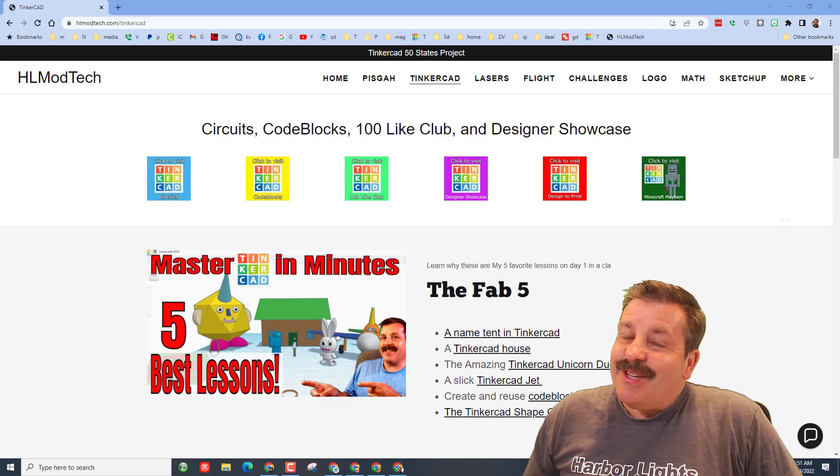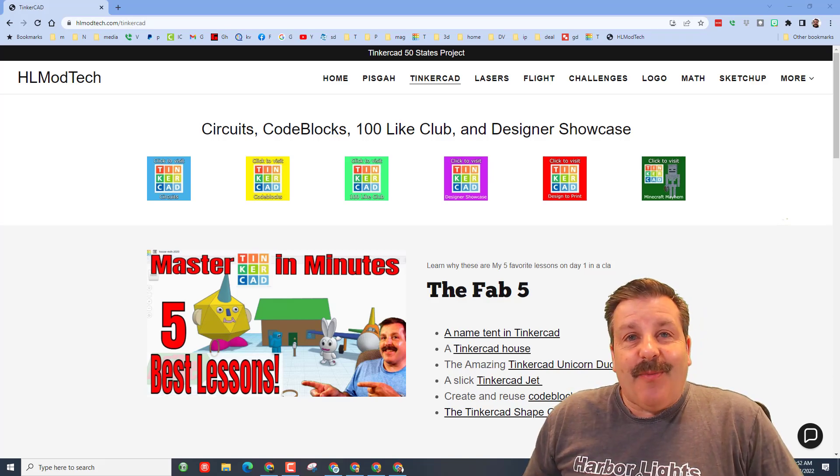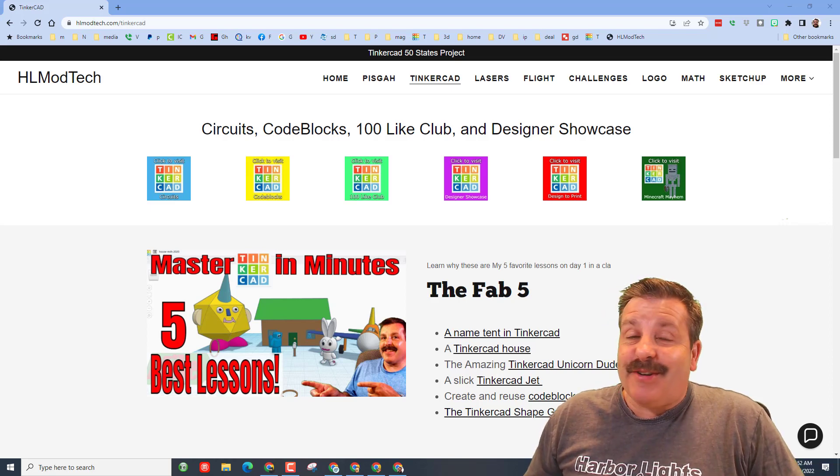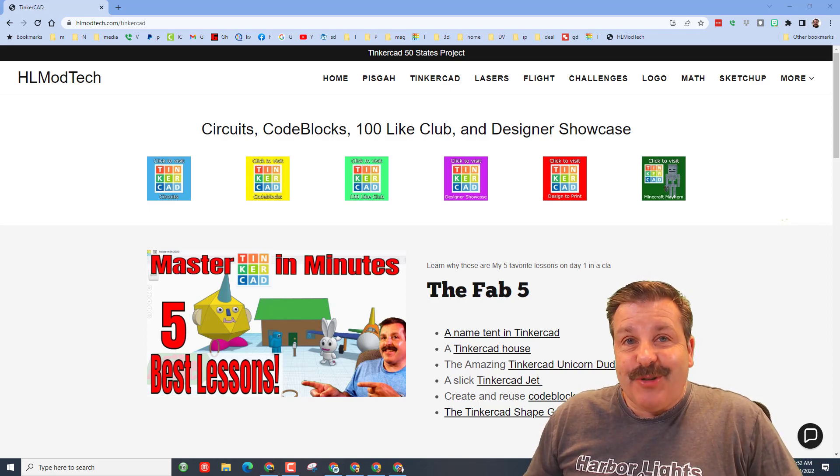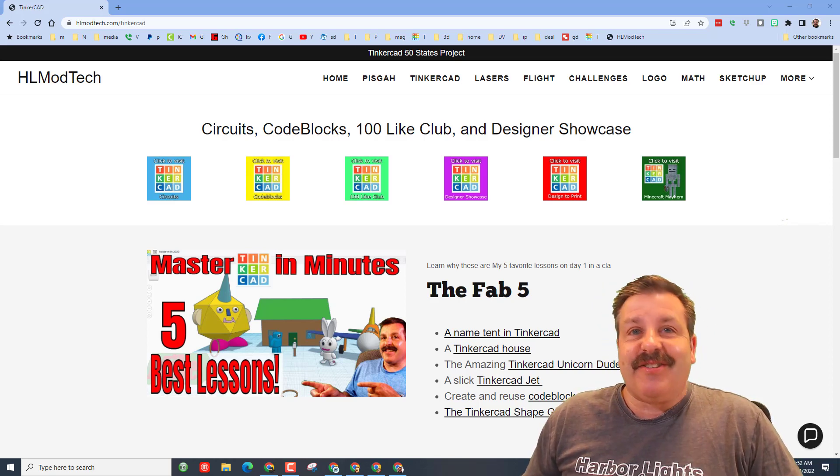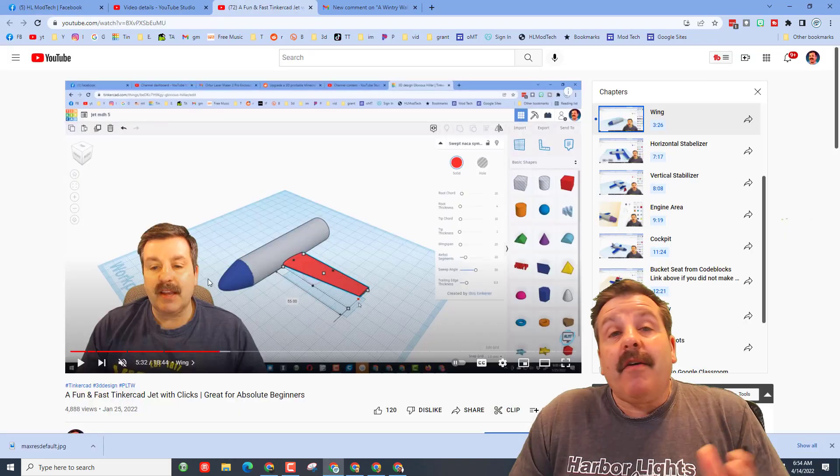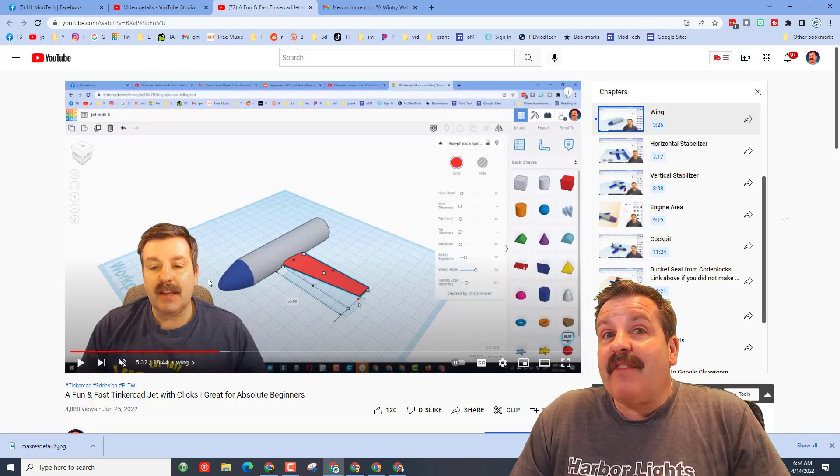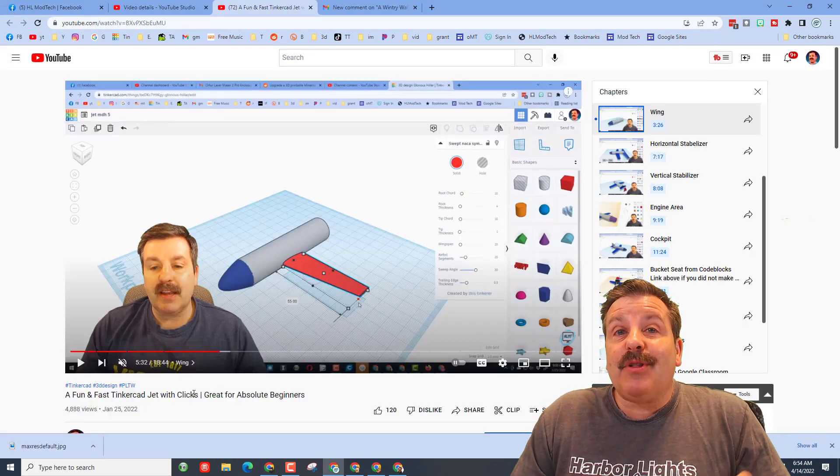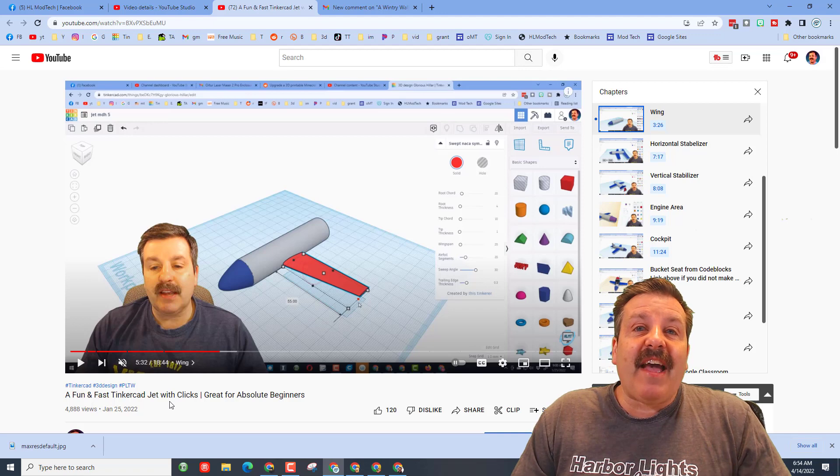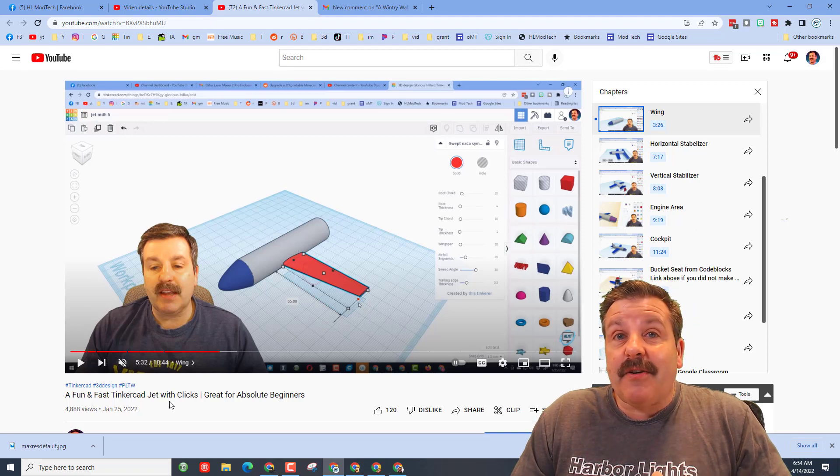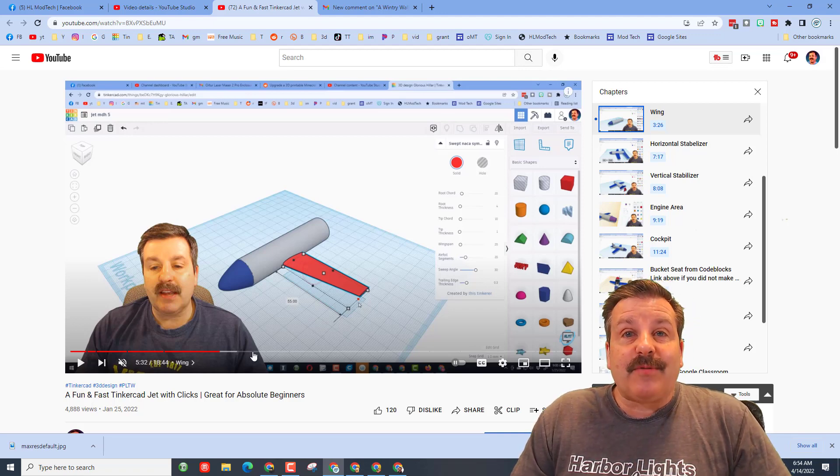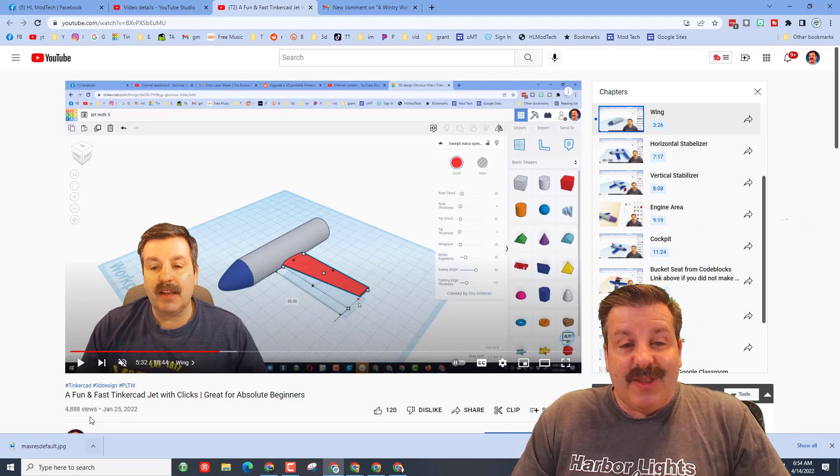Good day friends, it is me HL mod tech and I am back with another Tinkercad designer showcase. So let's get cracking. Today we're going to be highlighting a design from one of my absolute beginner videos - a fast and fun Tinkercad jet that is great for absolute beginners. One of the things I want to highlight is it has chapters.